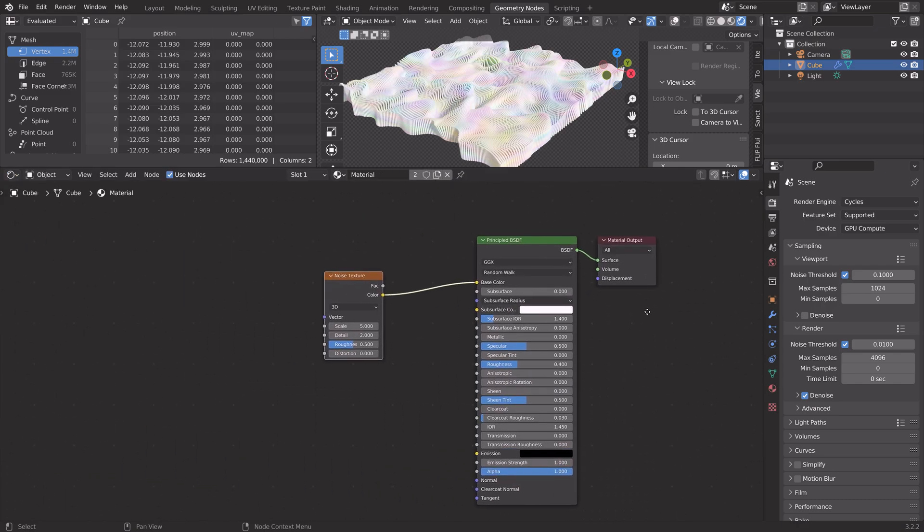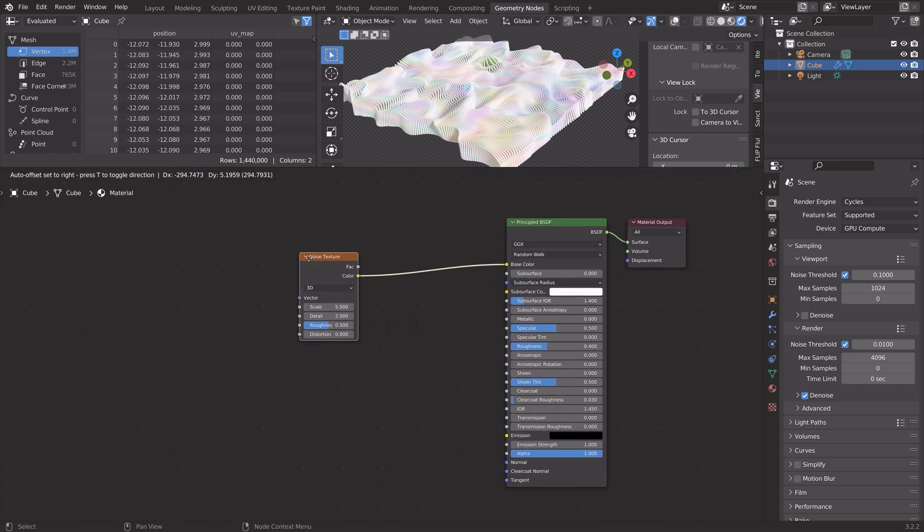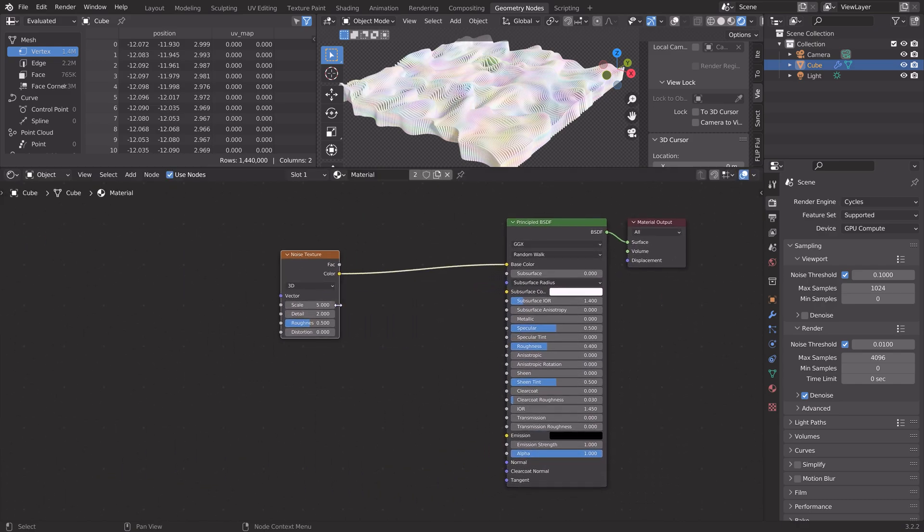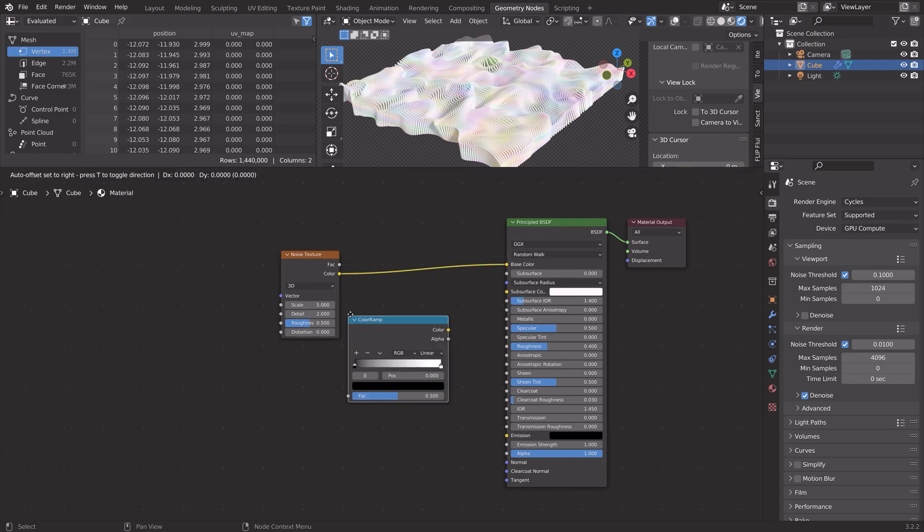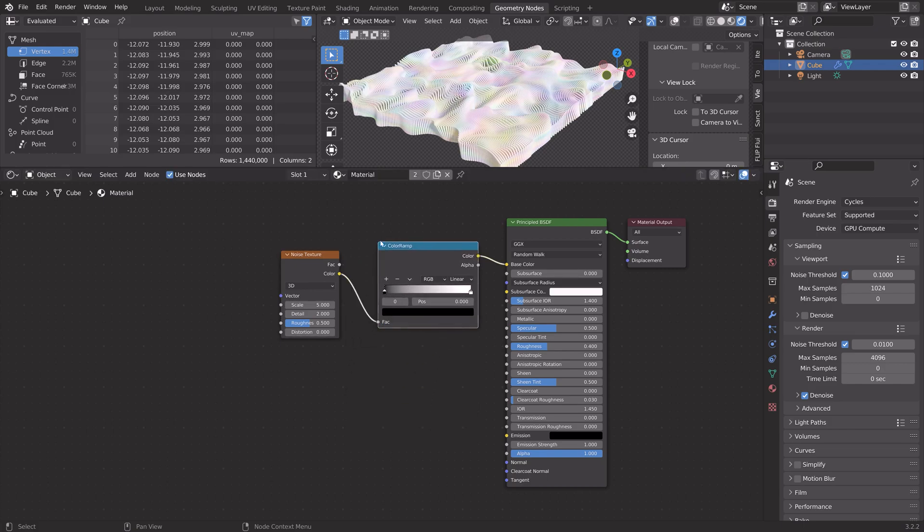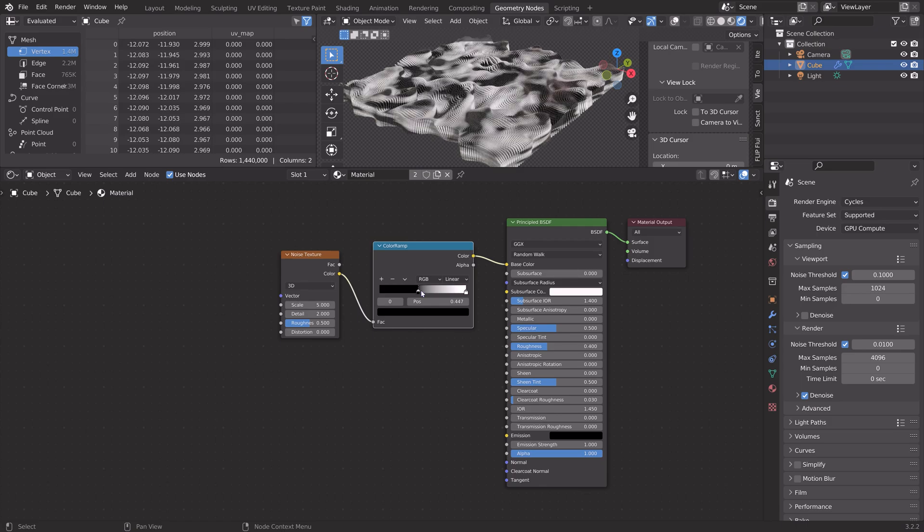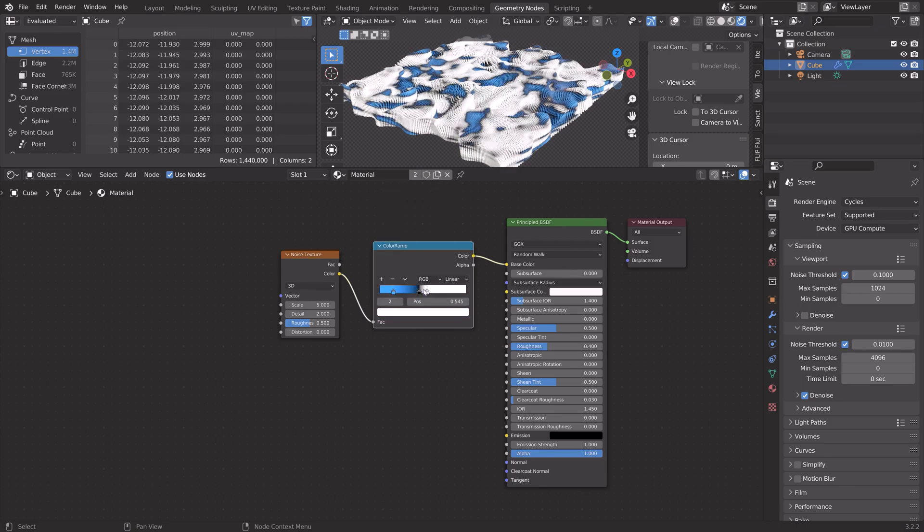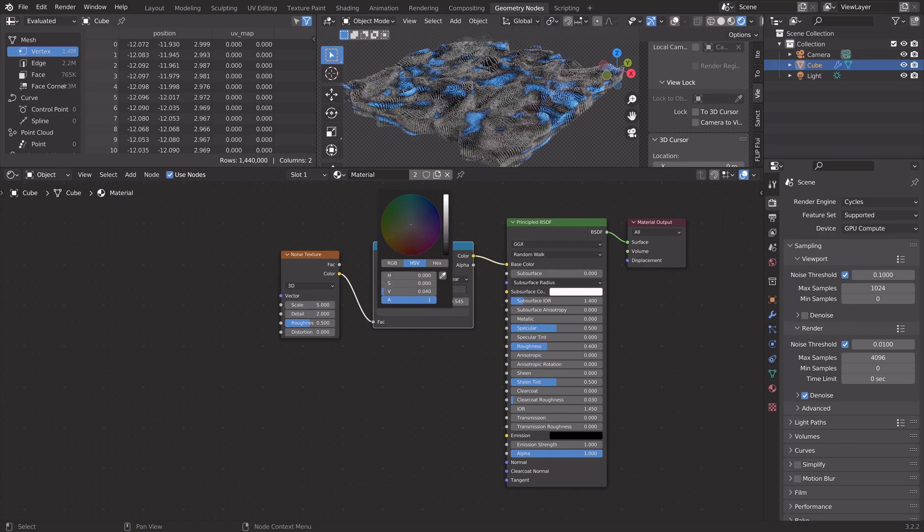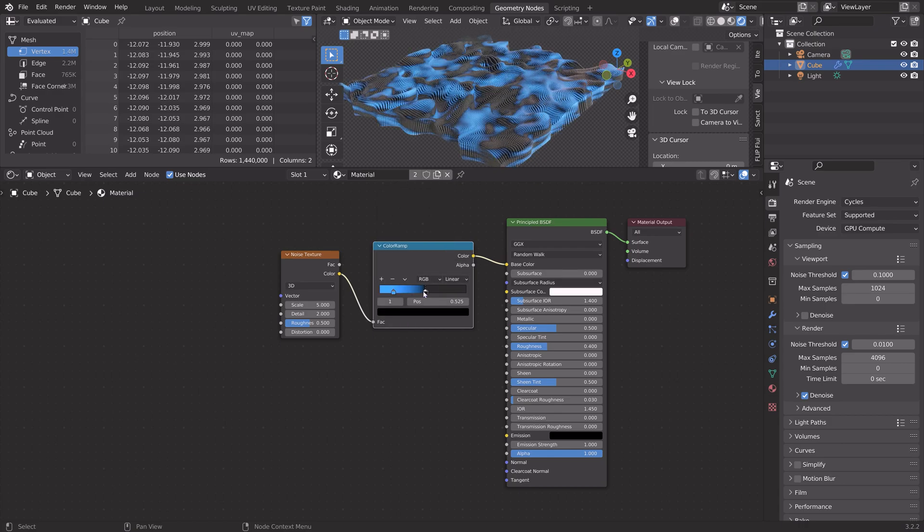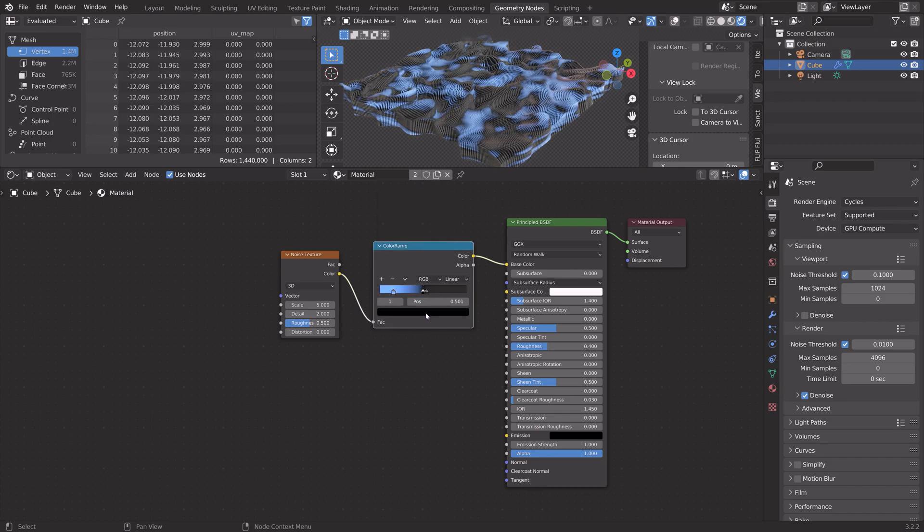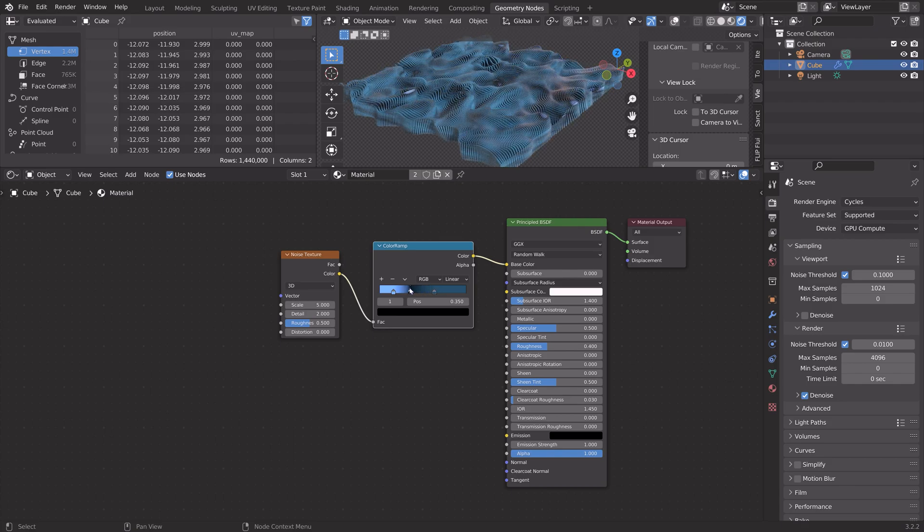To change the colors of the noise, we just add a color ramp. Press Shift-A and then color ramp. Set it in between. Then you can edit the colors and the ratio of these colors. Just play around with the different colors until you have a color scheme for this material that you like.